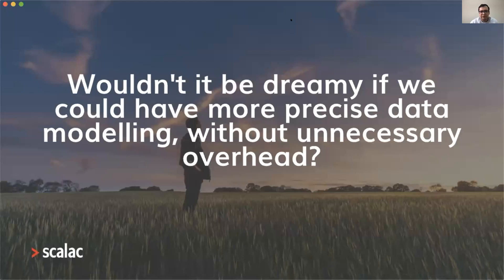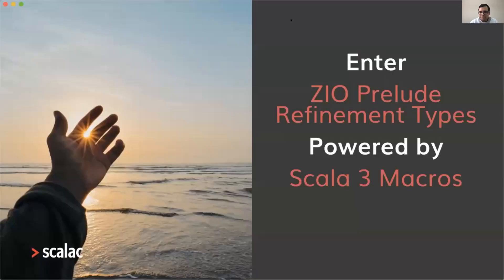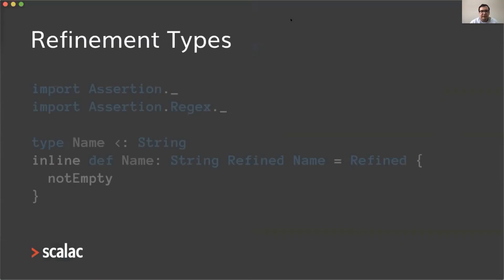Wouldn't it be dreamy if we could have more precise data modeling without unnecessary overhead? This is where ZIO Prelude with refinement types enters. These refinement types are powered by Scala 3 macros. This is a new feature that will be included soon in ZIO Prelude. The idea is that this will allow us to define refinement types with composable assertions that specify what is a valid type.